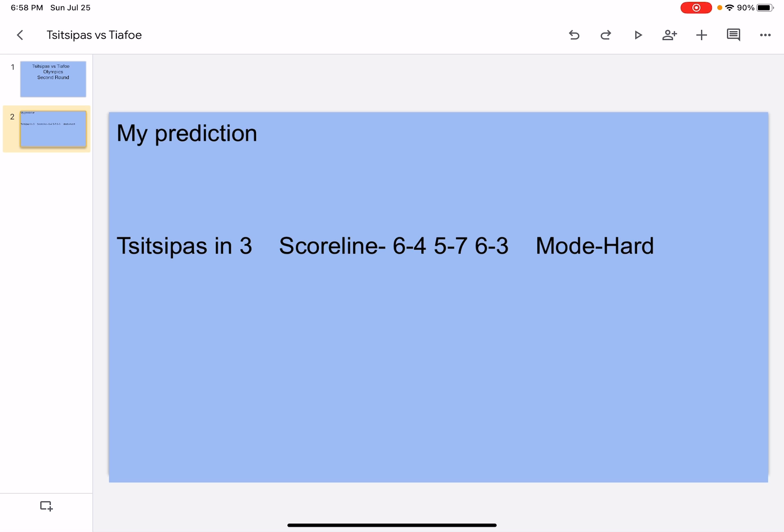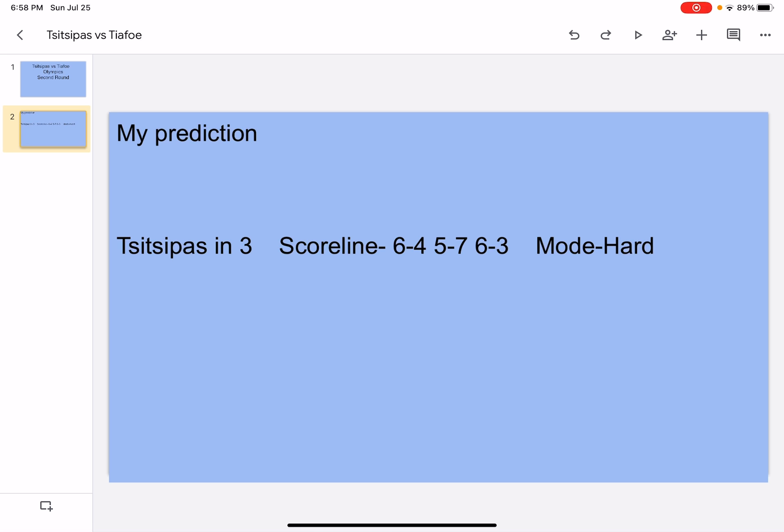Tiafoe went to the Australian Open quarterfinals, Roland Garros first round, Wimbledon third round, and US Open fourth round. He's number 52 in the world. He has a good serve, a powerful forehand, and a good return. The head-to-head is 1-1, and on hard it's 1-0 Tsitsipas.